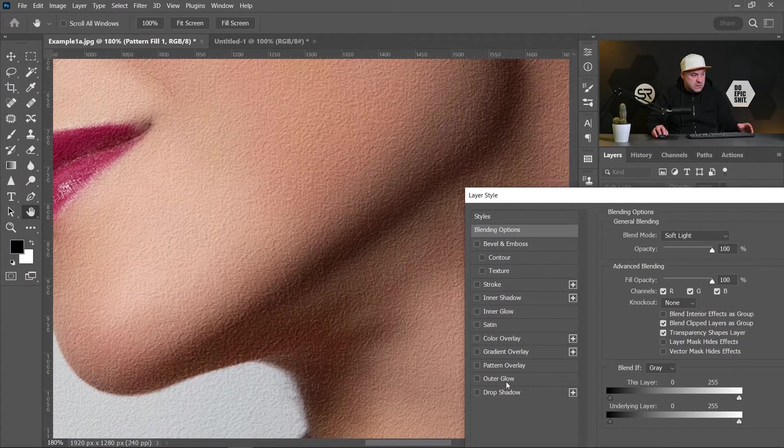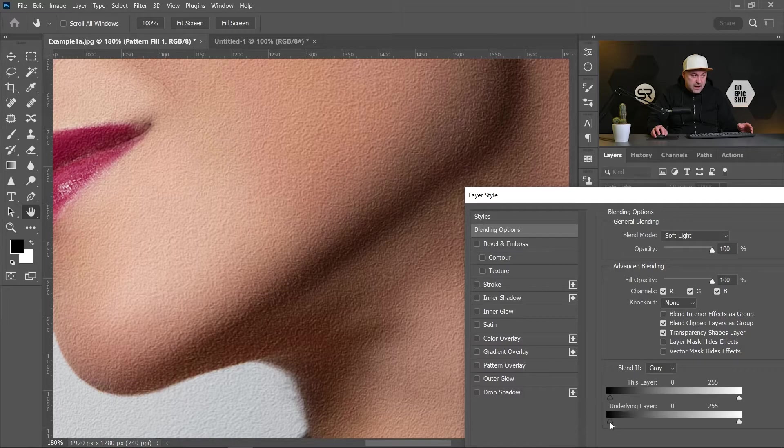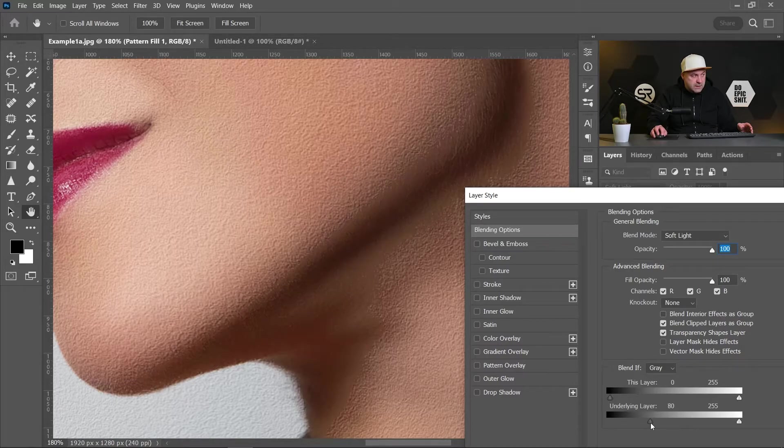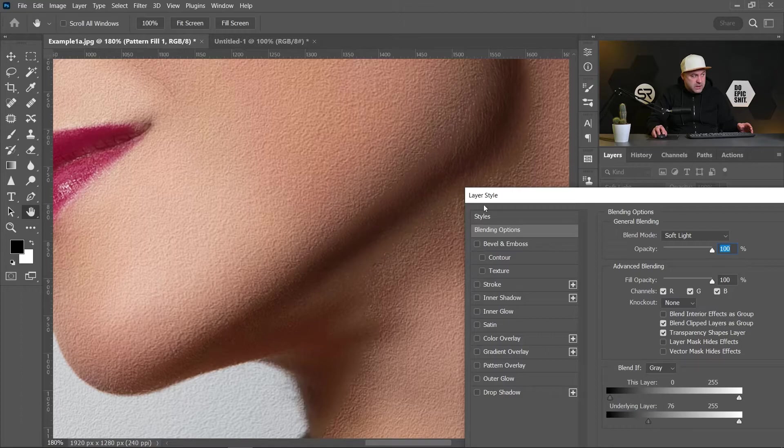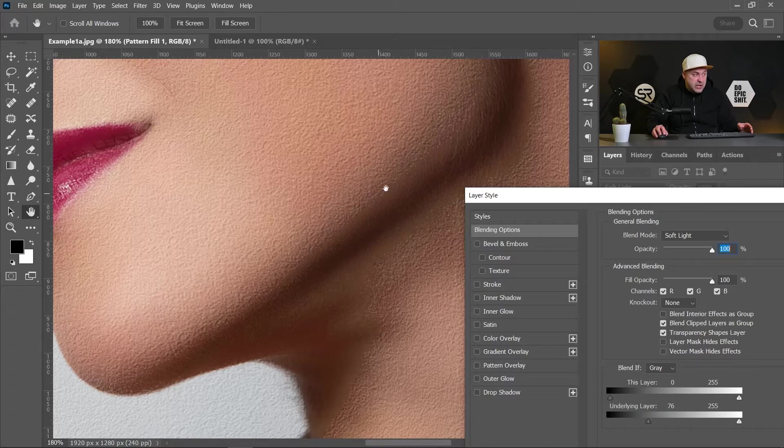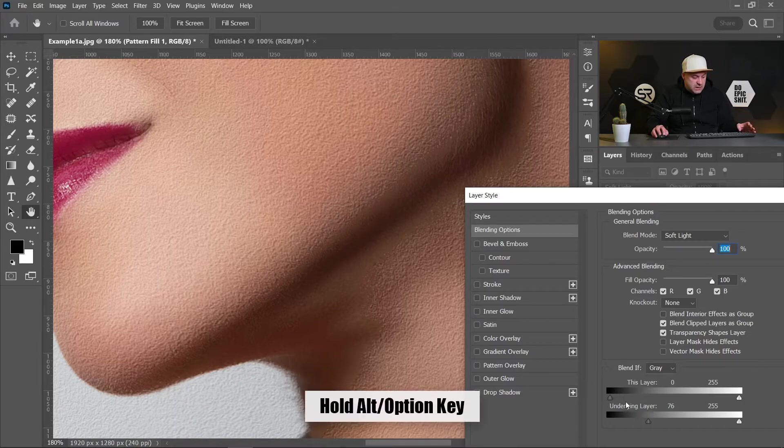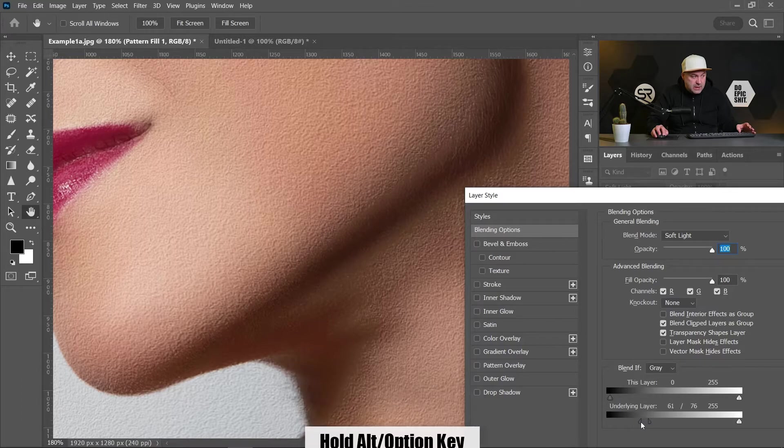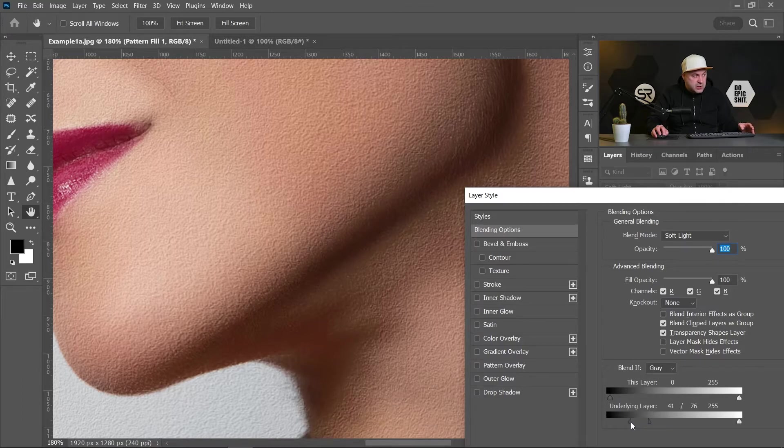Let's pick the left arrow of the underlying layer and move it to the right. Do you see how the texture disappears on the darker areas? But it's very harsh. To make it smoother, just hold Alt or Option key and separate the arrow to make the transition smoother.